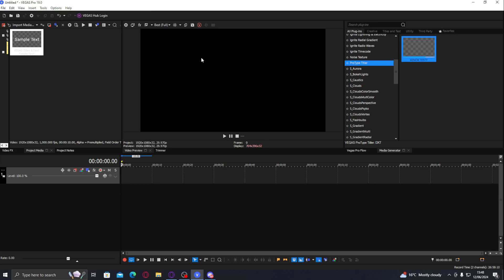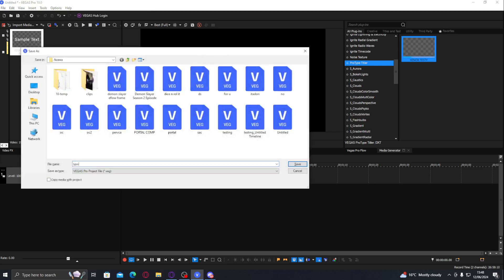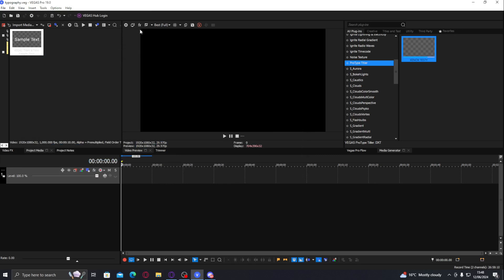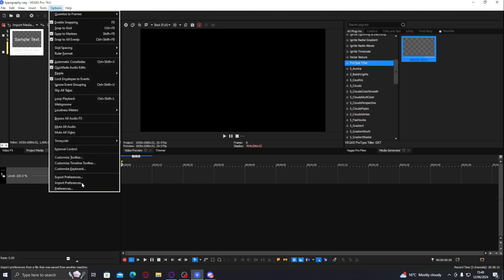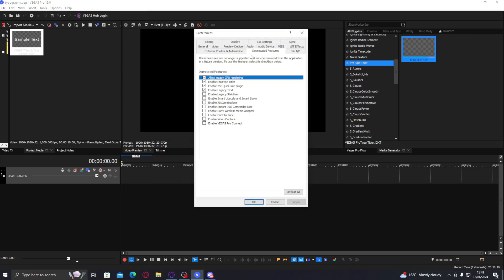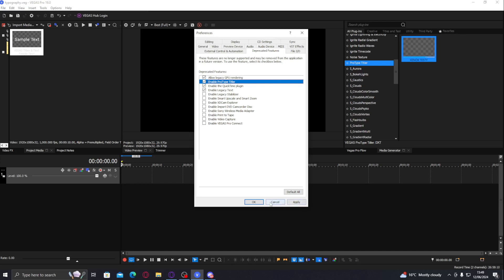It doesn't matter what version you're on, it works on anything. It is in Media Generator under Pro Type Titler. However, if it's not there — which usually it isn't — you have to go to Options, then Preferences, then Deprecated Features, and enable Prototype Titler. Press Apply, restart Vegas, and then it will be in Media Generator.